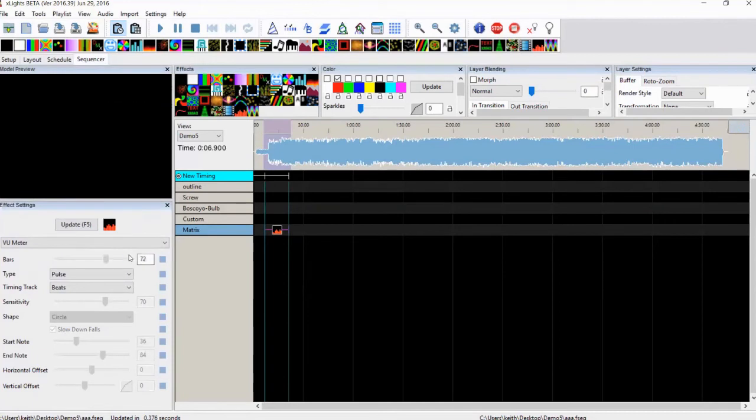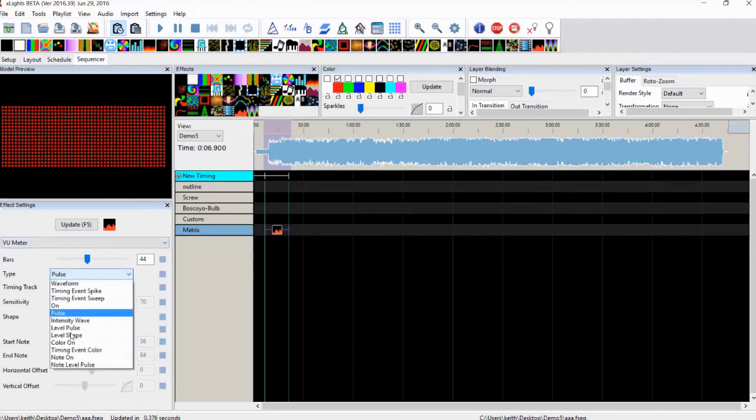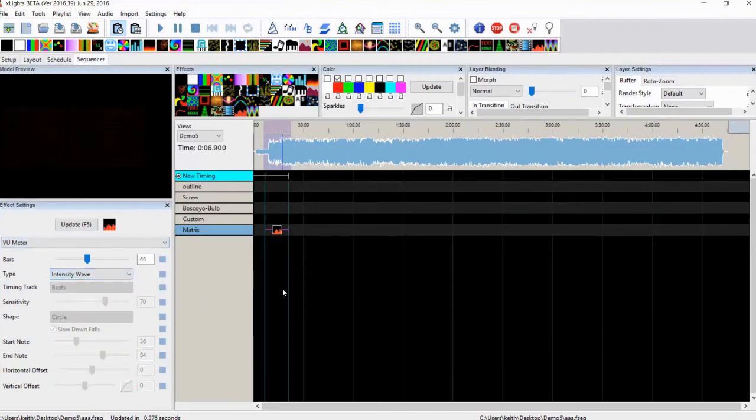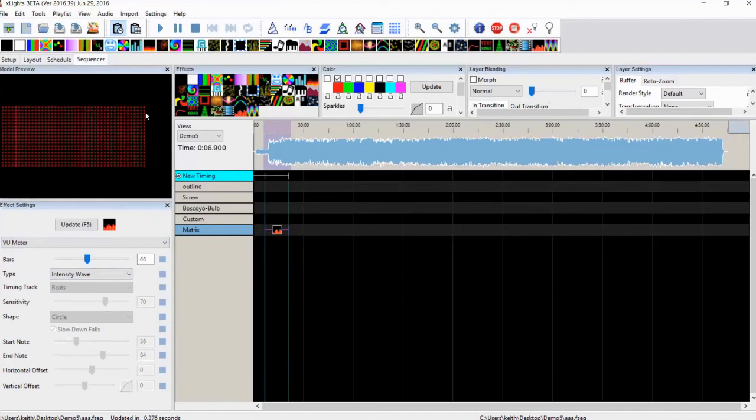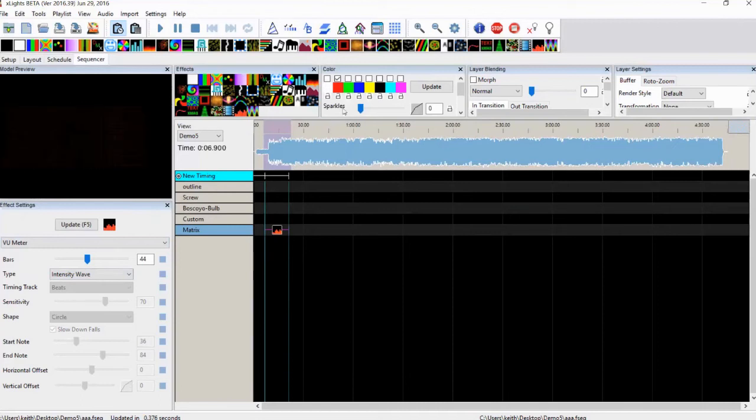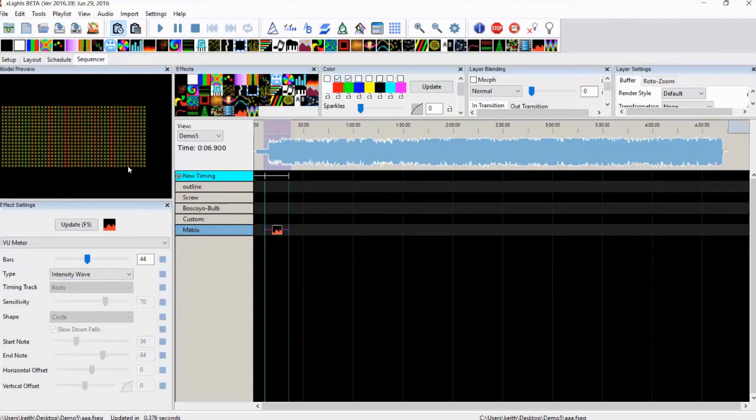I really should change the descriptions to be more descriptive depending on what effect you choose. Intensity wave. So an intensity wave basically draws a vertical line representing the intensity of the song at that point in time. And so you get this sort of colored wave sweeping across. If you select two colors, it varies between those two colors. So this is red and green. I think green's when it's intense and red's when it's not.